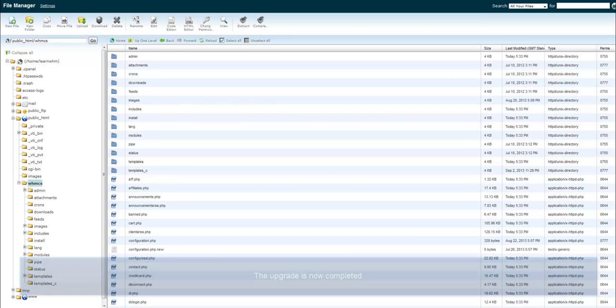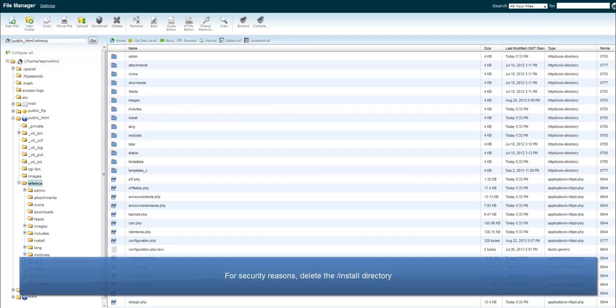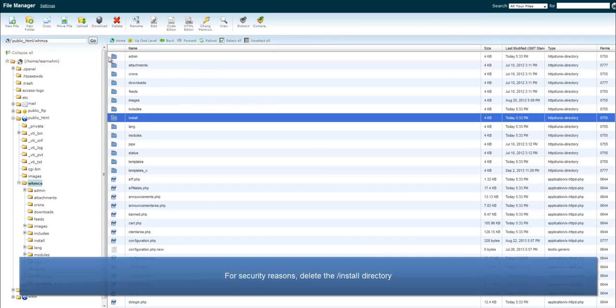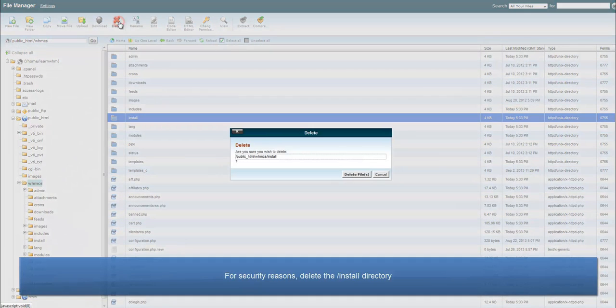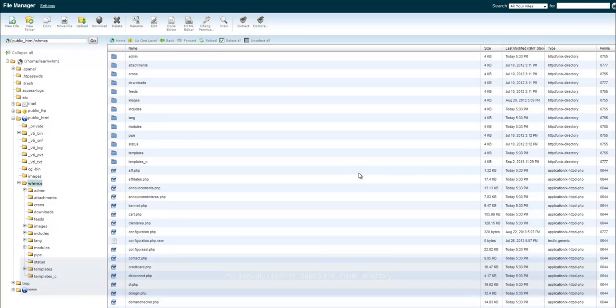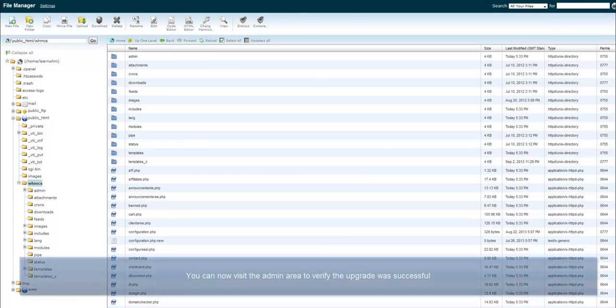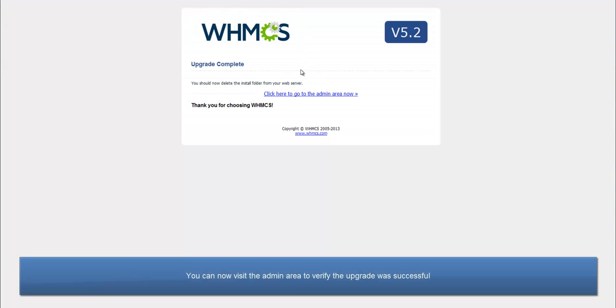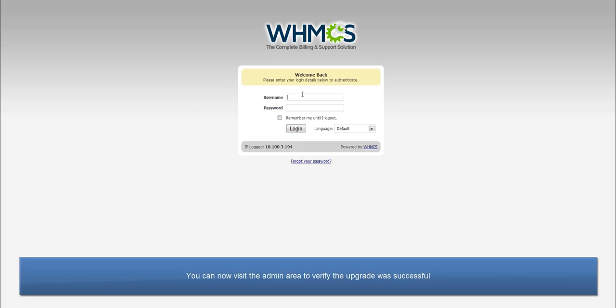Now, for security reasons, we must delete the install directory. Once that's done, we can visit the admin area and log in. And you're done. WHMCS has been upgraded.